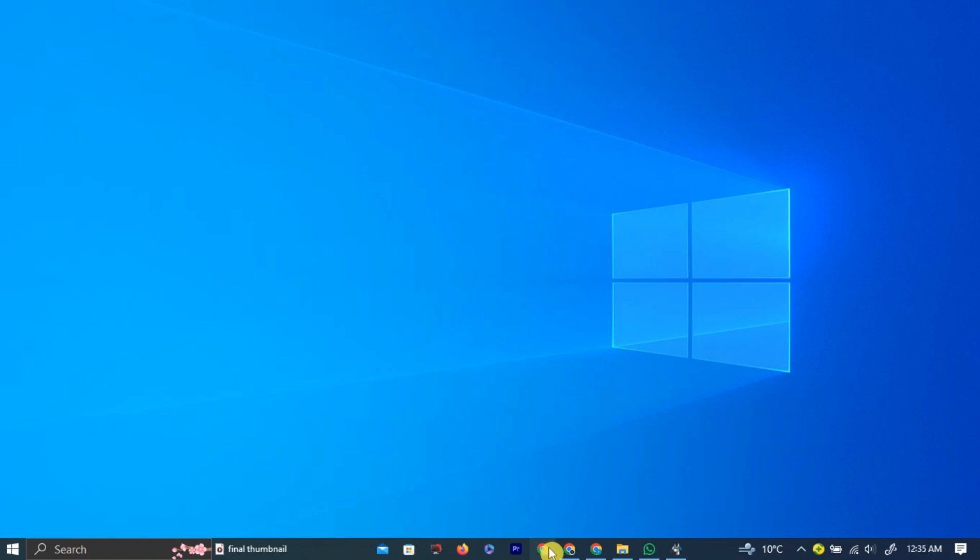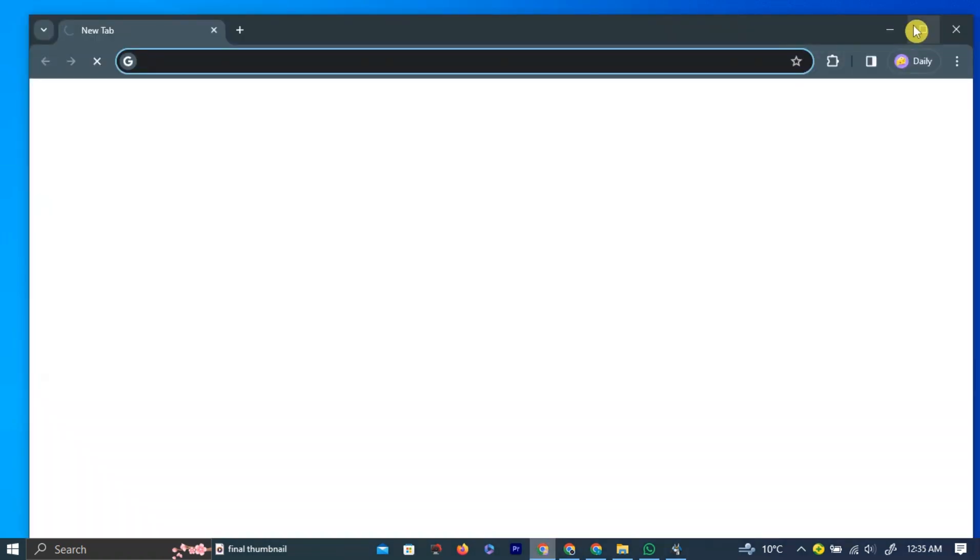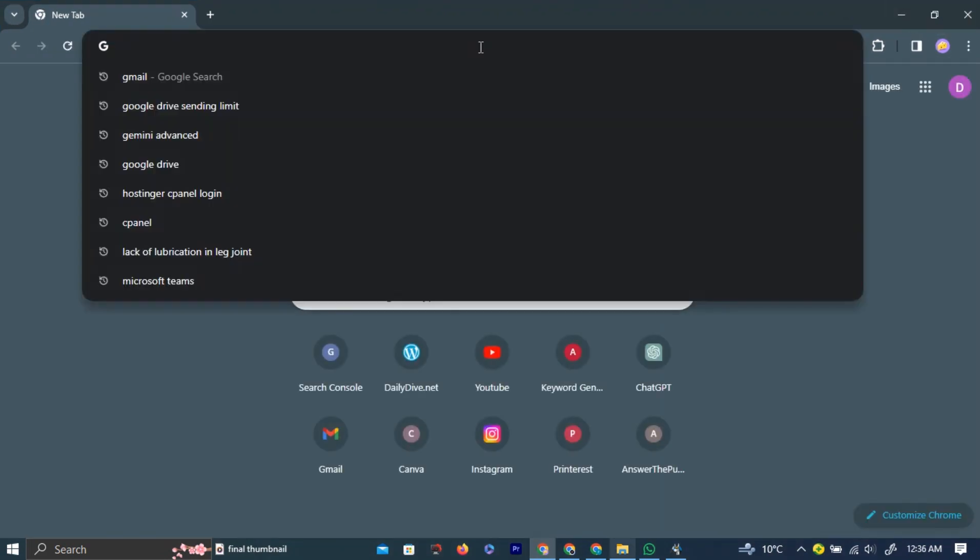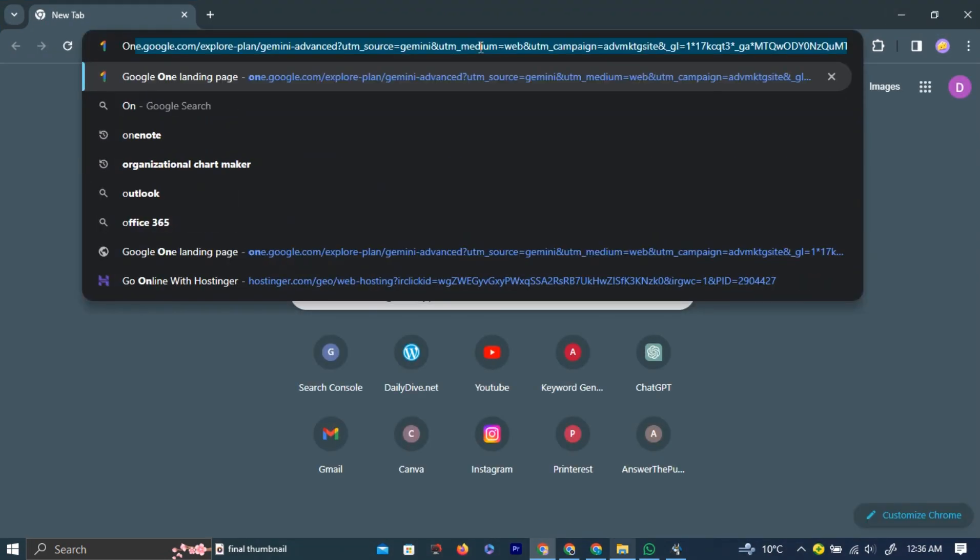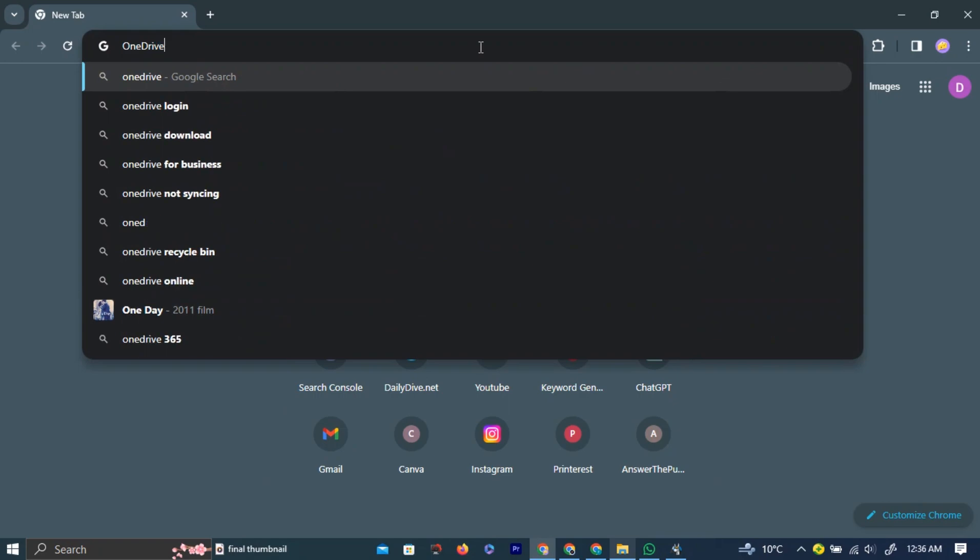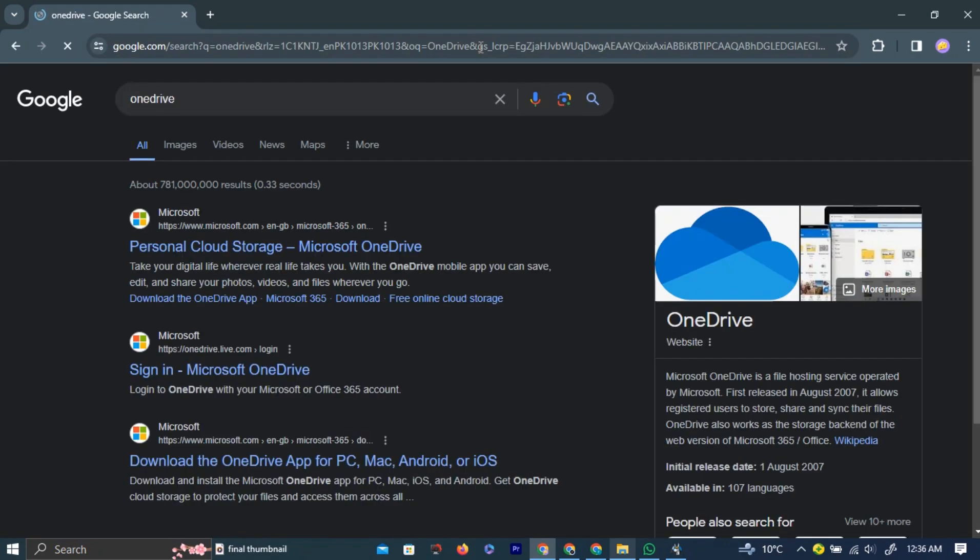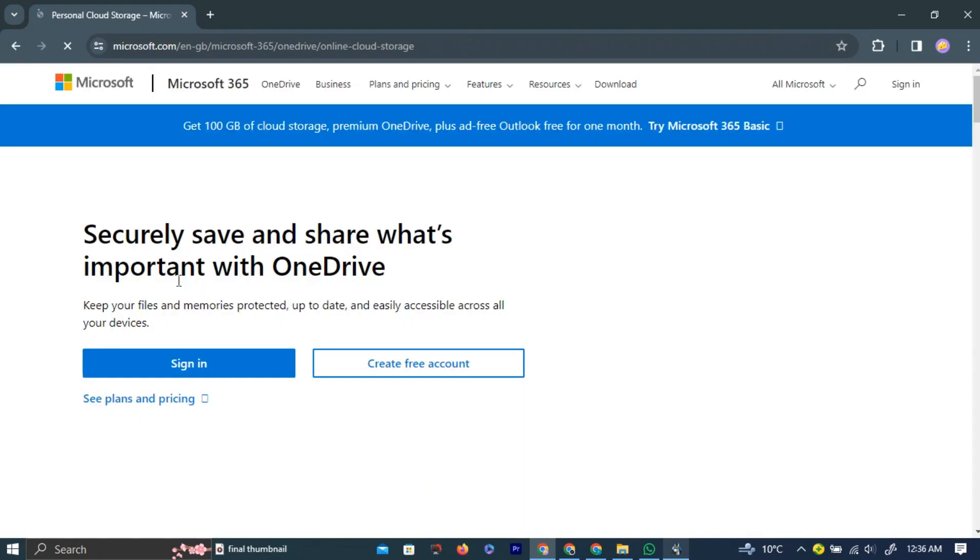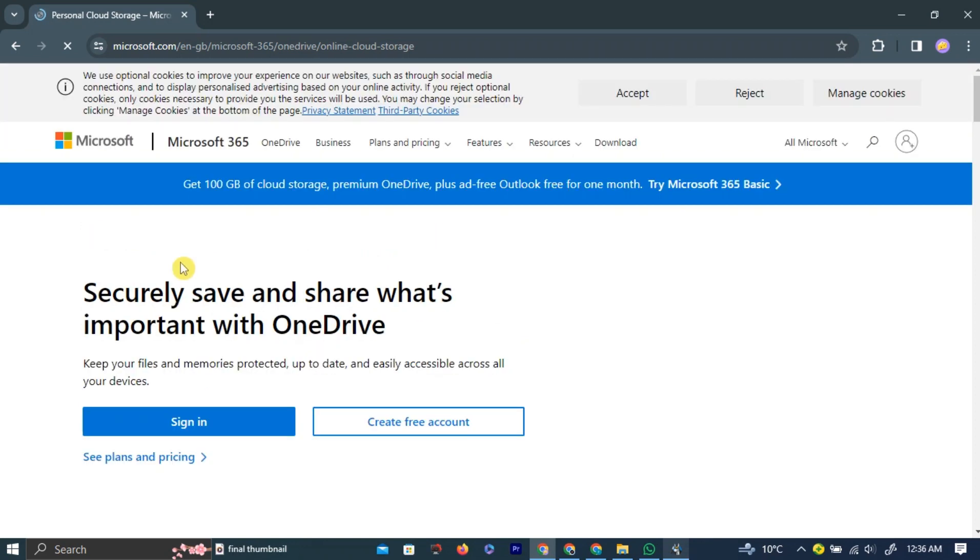First, open your preferred browser by left-clicking on the browser icon. In the search bar, type OneDrive and click Enter. Click the first link that appears. This will take you to the OneDrive home page.